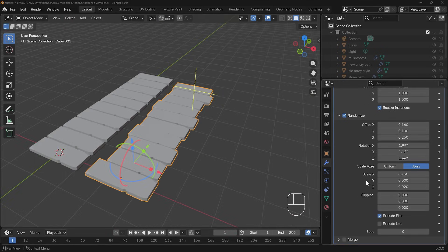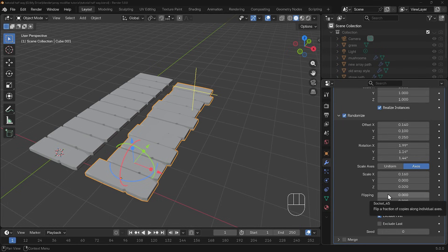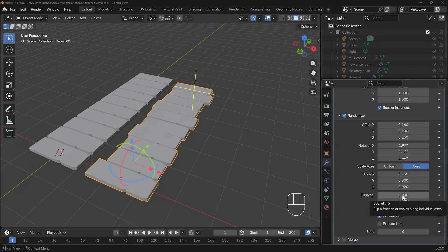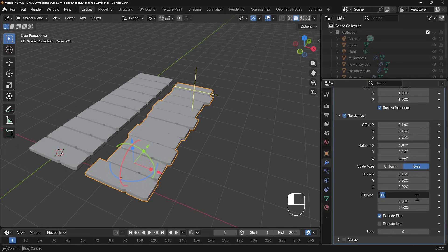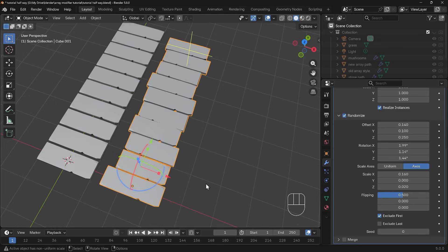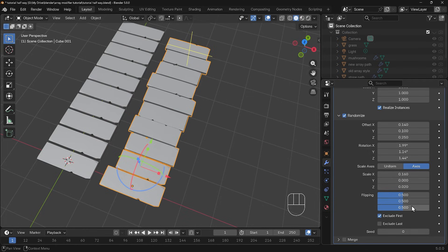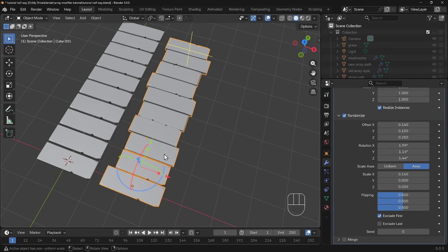We've also underneath the scale got an option of flipping and this is really interesting. If you hover over it will tell you that it flips a fraction of the copies along individual axis. If I say I want 50% flipped on the x-axis I can select this one and go 0.5 and you can see that five of them have been flipped on the x-axis, so mirrored basically on the x-axis. If I change each of them to 0.5 that's changing 50% of them and they're all flipping in the x, y and z axis.